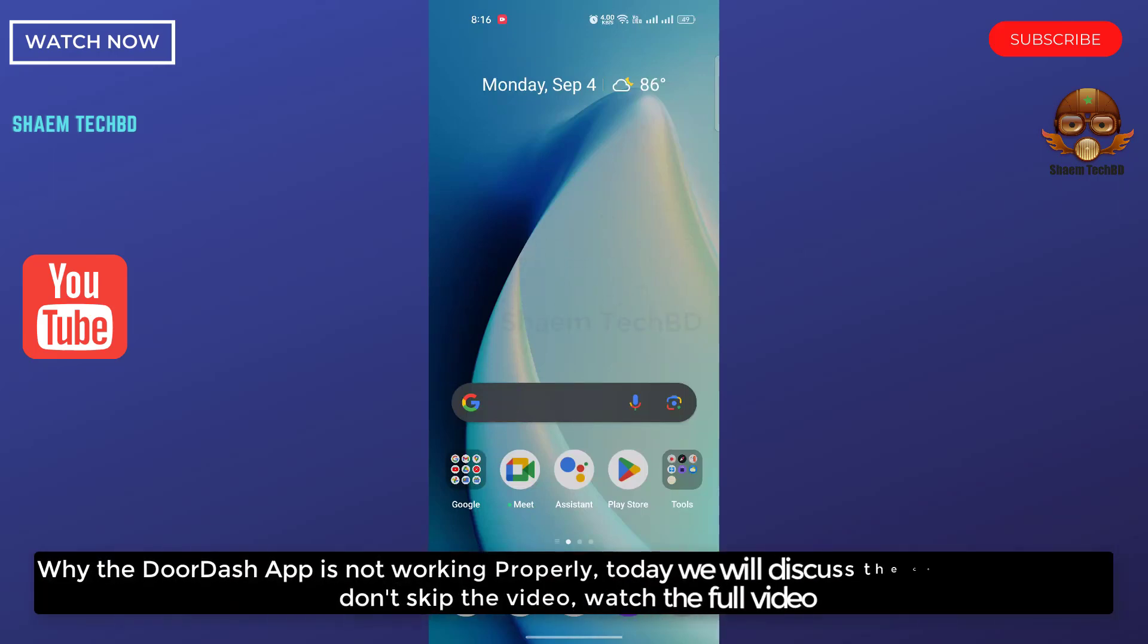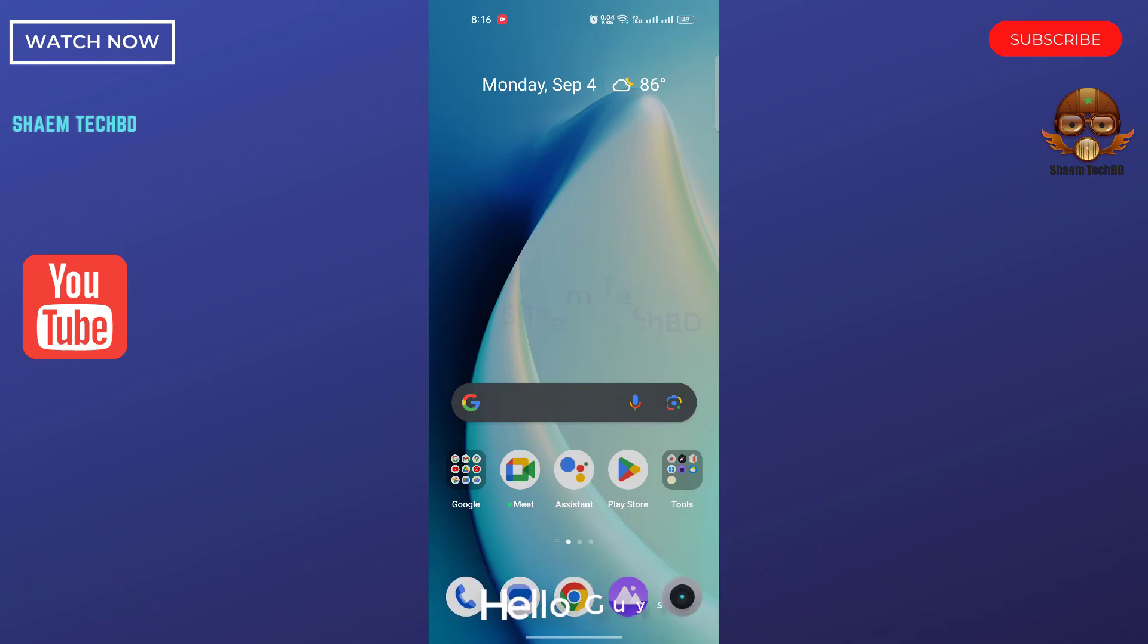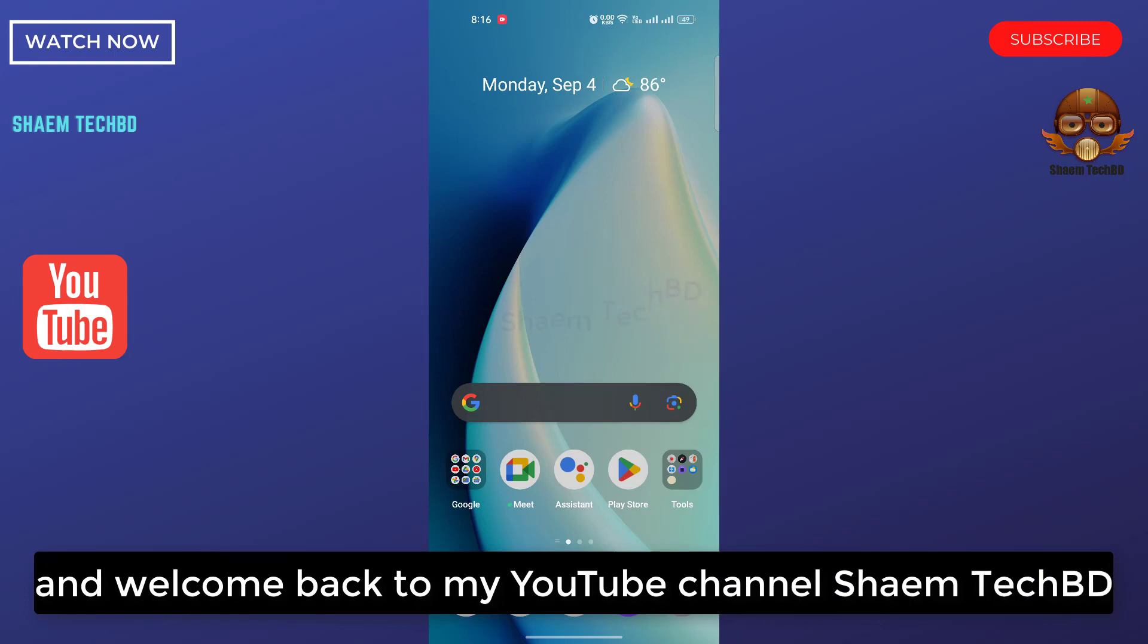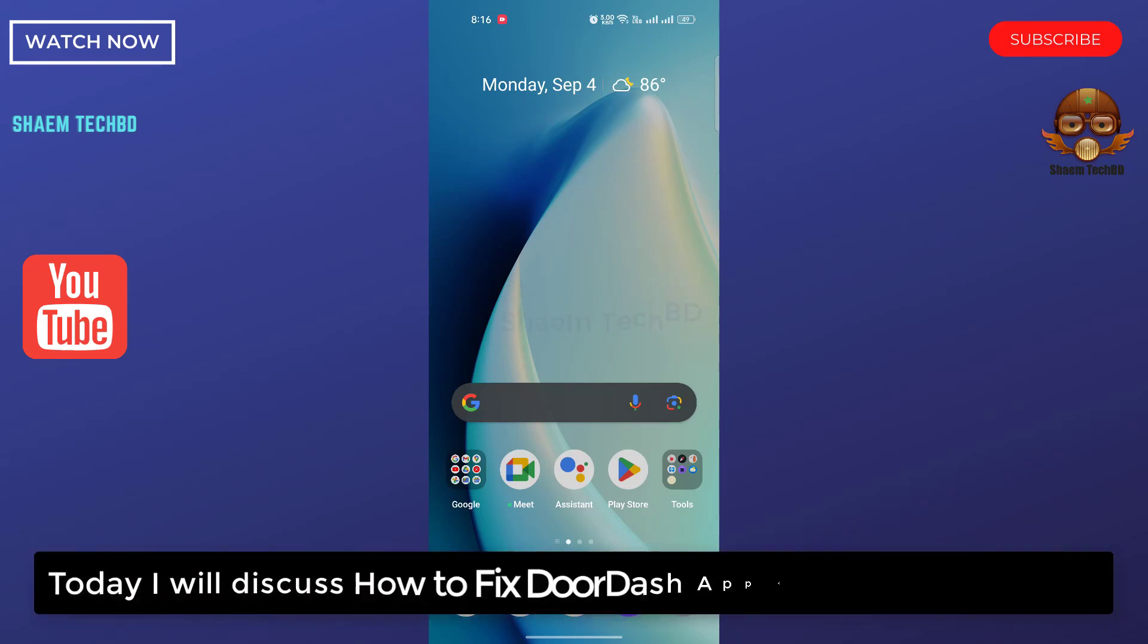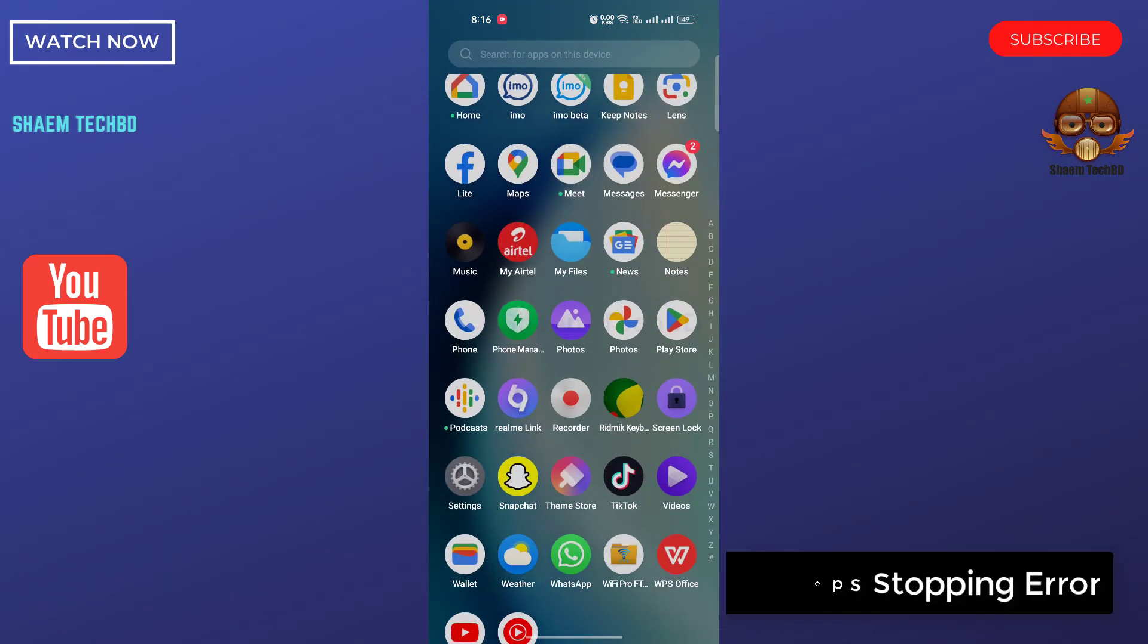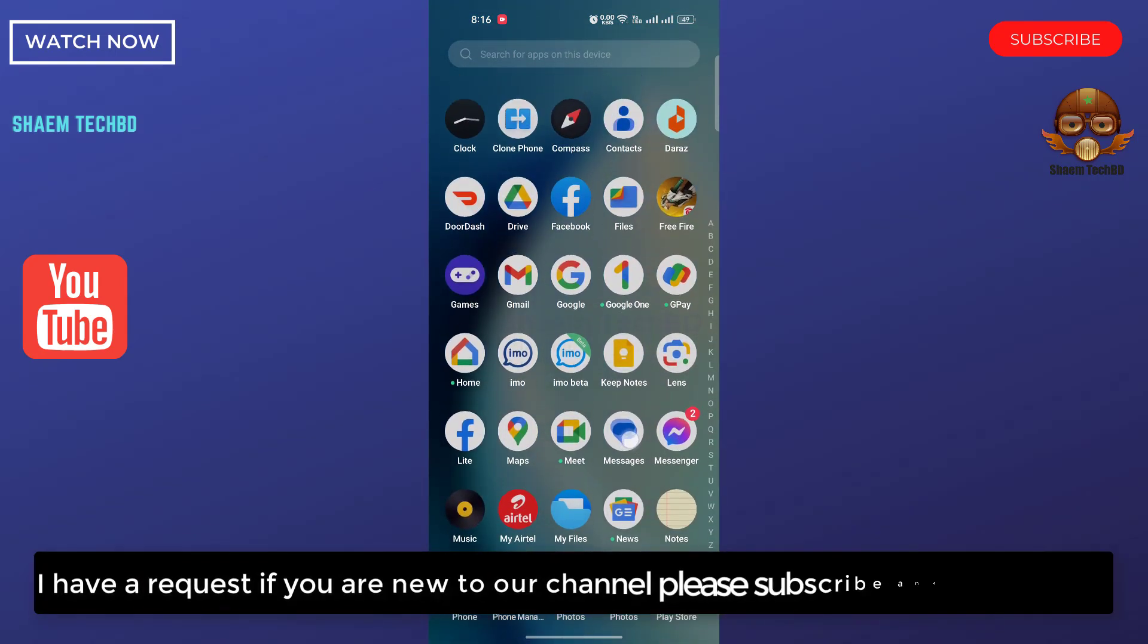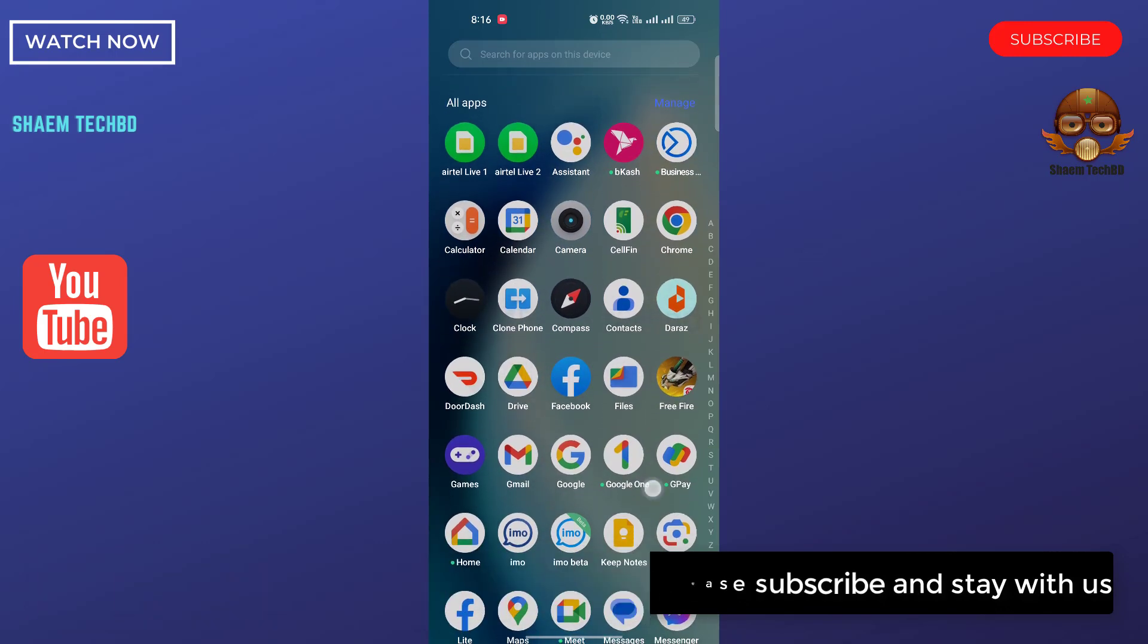Why the DoorDash app is not working properly? Today we will discuss the complete details. Don't skip the video, watch the full video. Hello guys and welcome back to my YouTube channel SiamTechBD. Today I will discuss how to fix DoorDash app keeps dropping error. I have a request: if you are new to the channel, please subscribe and stay with us.